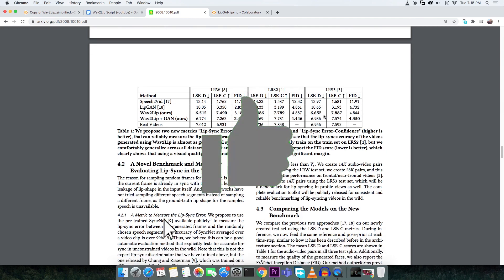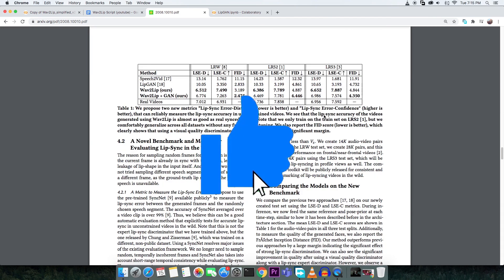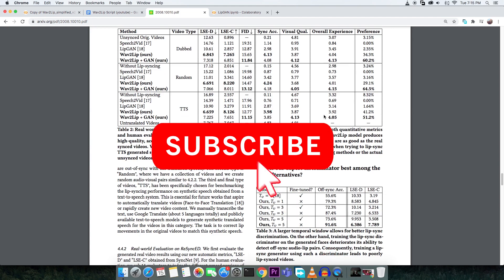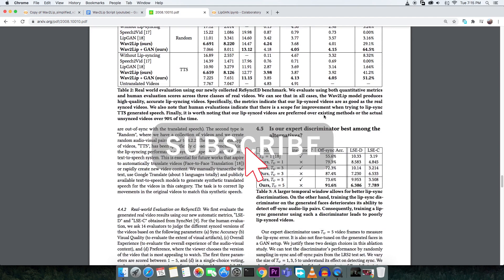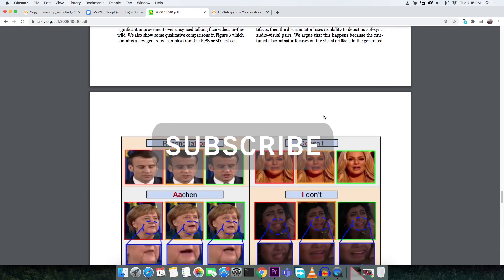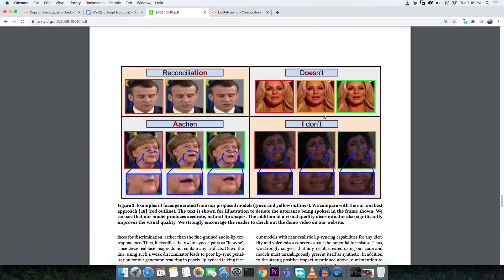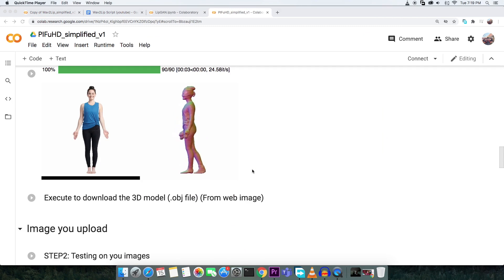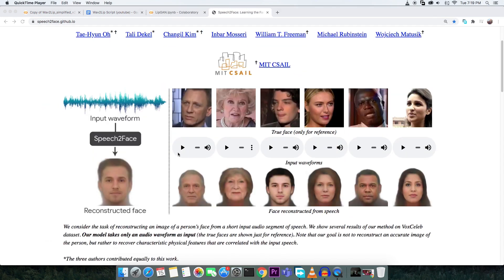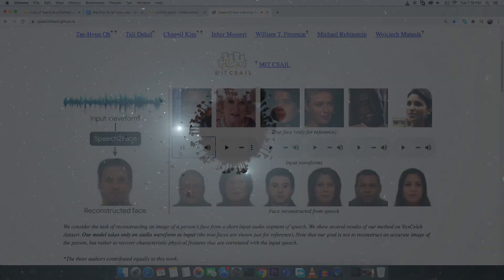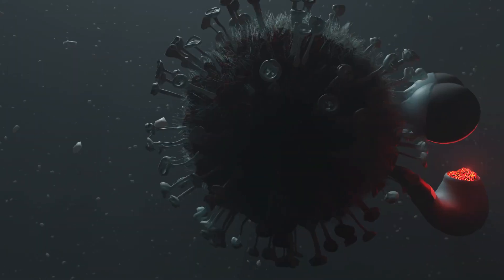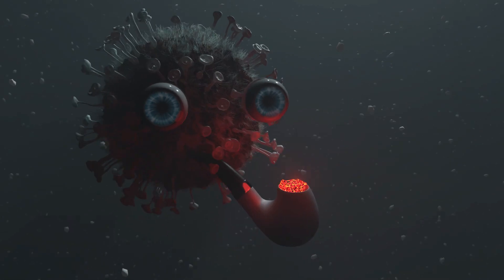Please like and share if you enjoyed this video and subscribe and ring that bell for more exciting videos to come, like making 3D models from just a portrait or AI predicting someone's face from just their voice. All done in Google Colab. Thank you for watching.